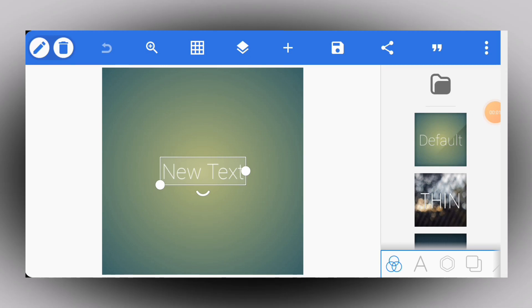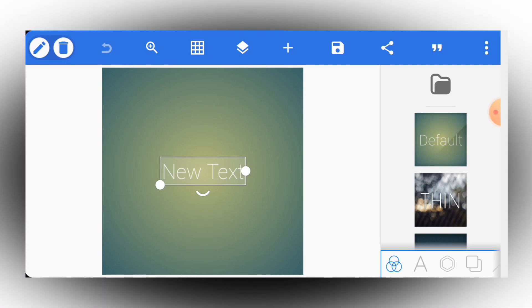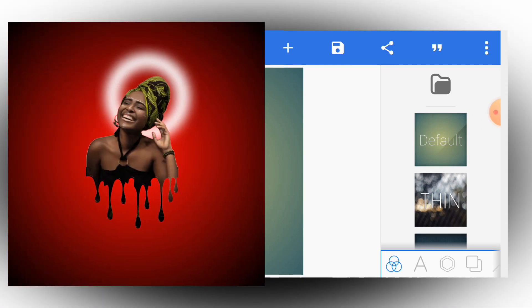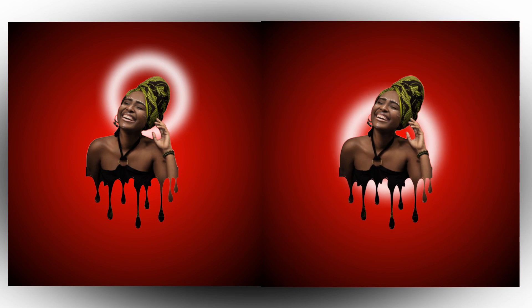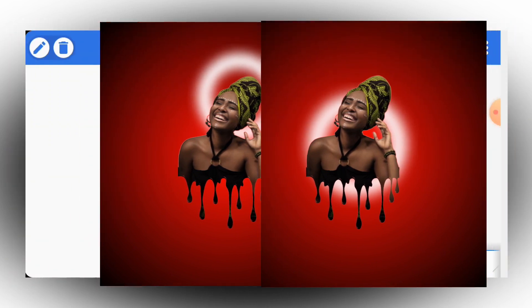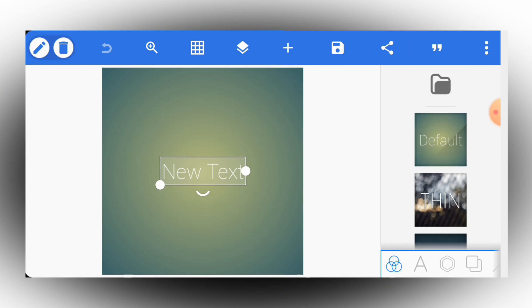What is up guys, this is Gosu here from Sharing Ads, and guess what — today we are doing this right here in Puzzle app. So without wasting much time, let's just jump straight into it.